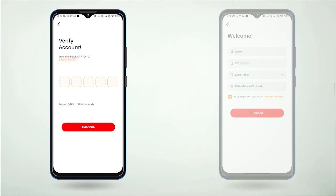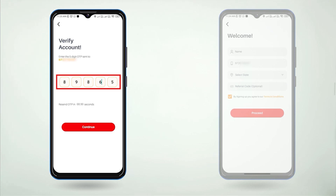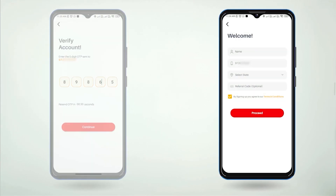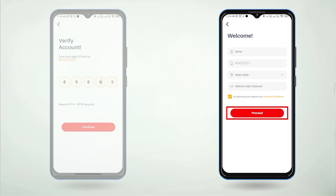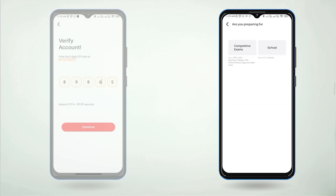You will receive an OTP via SMS on your phone. Enter that OTP to verify yourself. If you are a new user, you will enter your information and click on the proceed button. Then you will be asked a question — click on the Competitive Exam option. You will then be welcomed to your home screen.